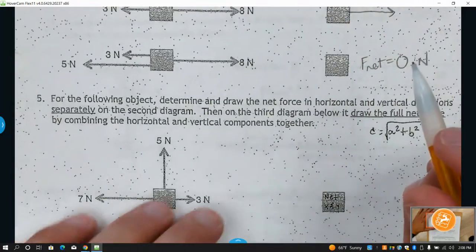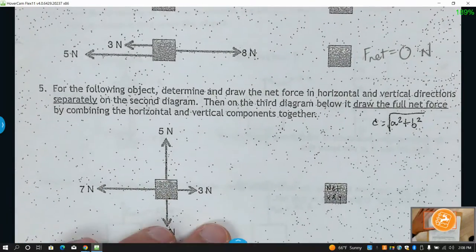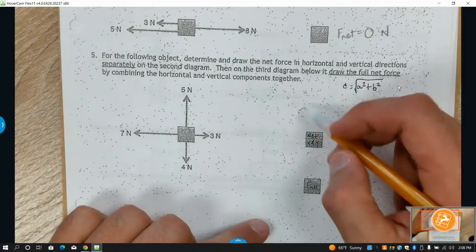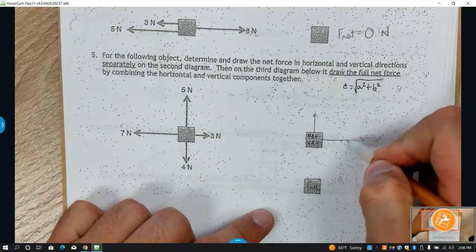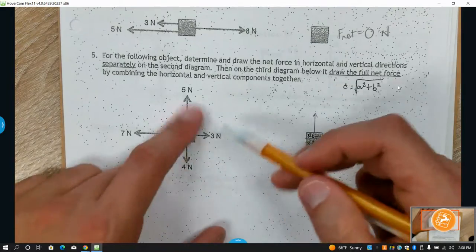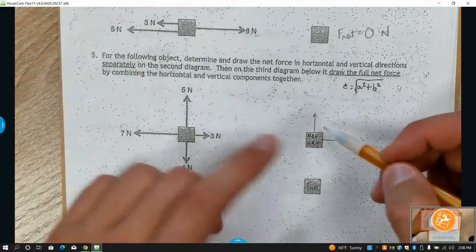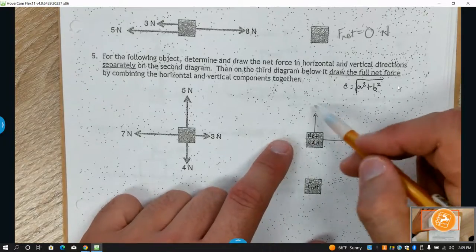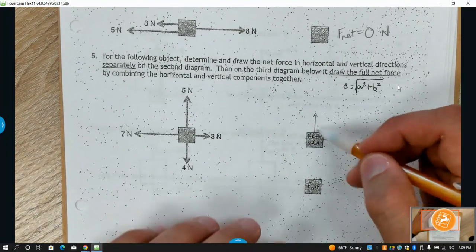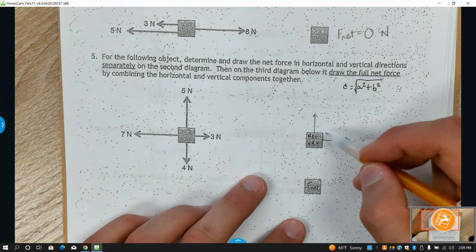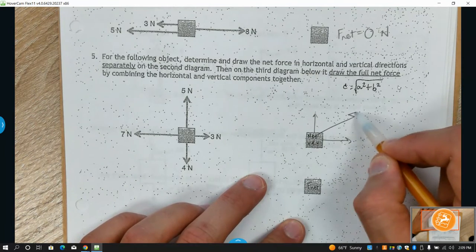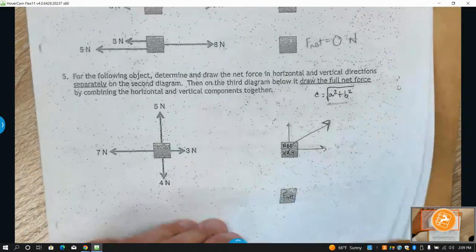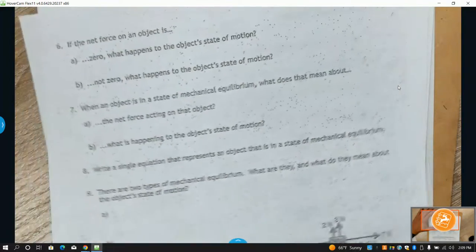We're going to skip over this because it wound up not being on the test. Essentially, if you had forces in two axes you'd find a net force going either up/down and left/right, and you'd use the Pythagorean theorem to find the resultant. We're not going to go into that in detail.